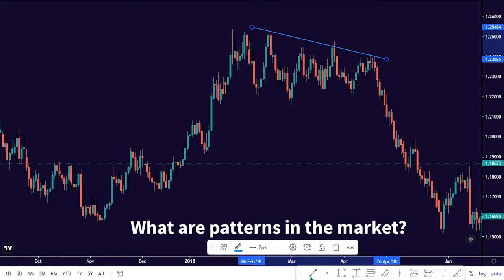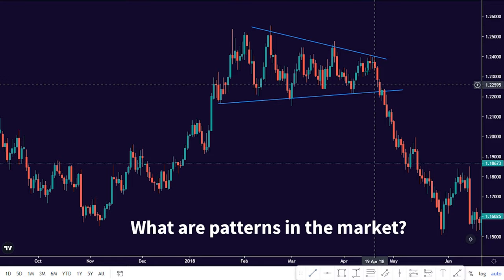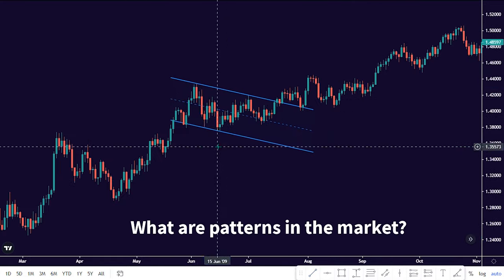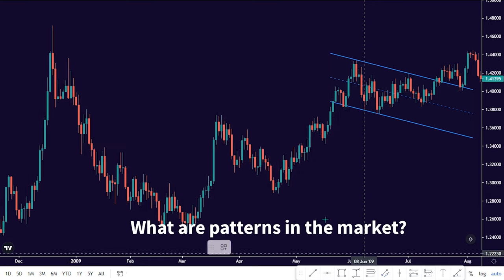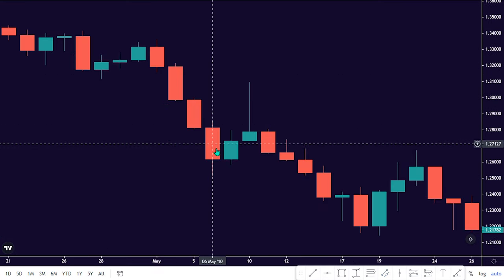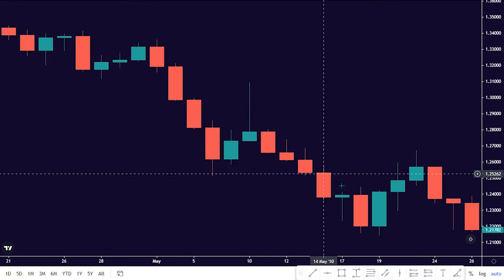What are patterns in the market? A pattern is a shape within a price chart that helps to suggest what prices might do next, based on what they have done in the past.